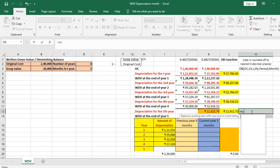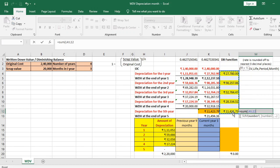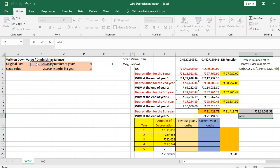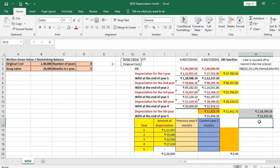Summing the depreciation amounts found using the DB function gives Rs 2,18,548.58. Subtracting this from the original cost to find the scrap value gives Rs 21,451.42, which is not equal to Rs 20,000. The difference between Rs 21,494.36 and Rs 21,451.42 is because the DB function rounds the rate to the nearest three decimal places.